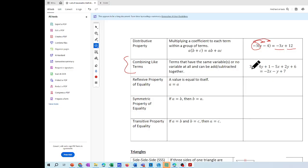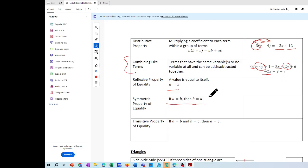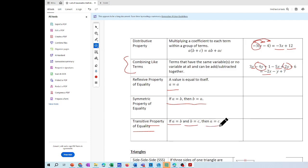Combining like terms means you simplify by grouping terms with the same variable and exponent — for example, three minus five gives negative 2X, and negative four Y plus two Y combines. Then we have the reflexive property: equal to itself. Symmetric: if A equals B, then B equals A. And the transitive property: if A equals B and B equals C, then A equals C. This is the list you'll be using.